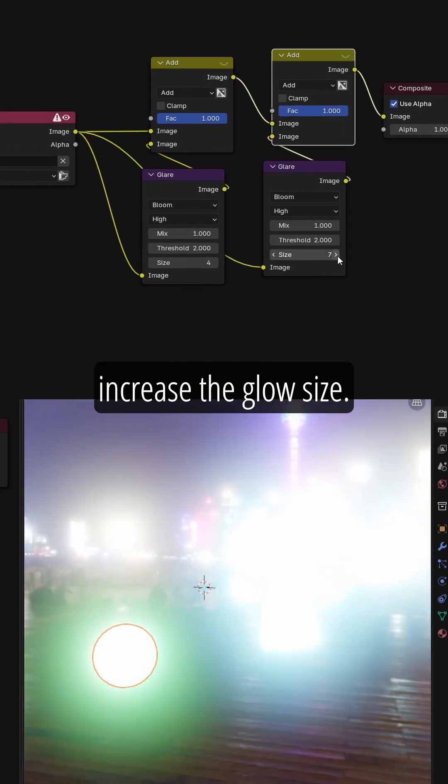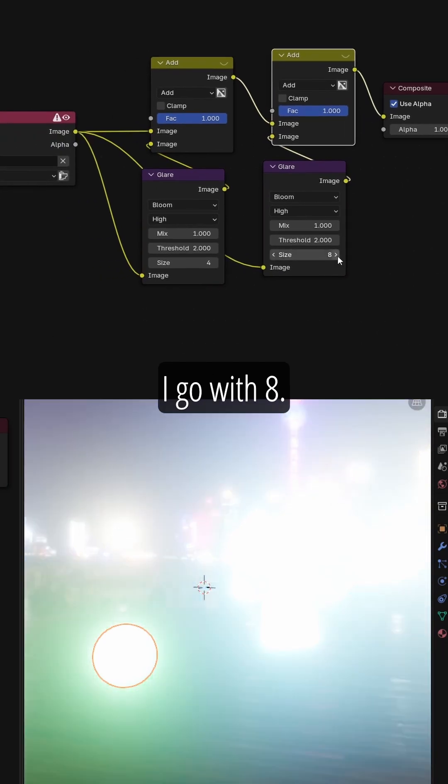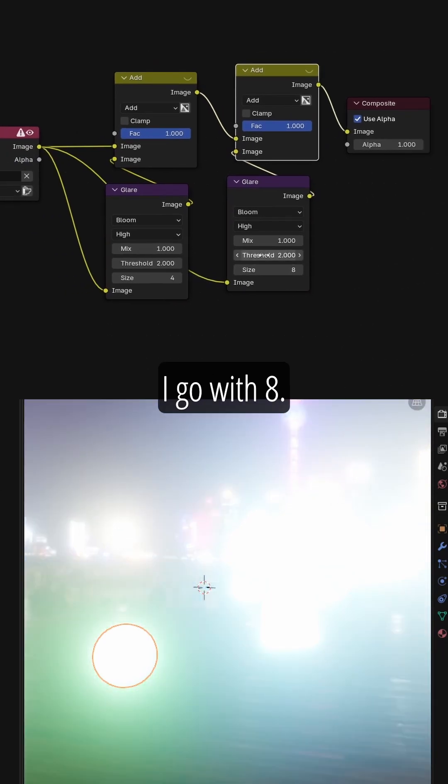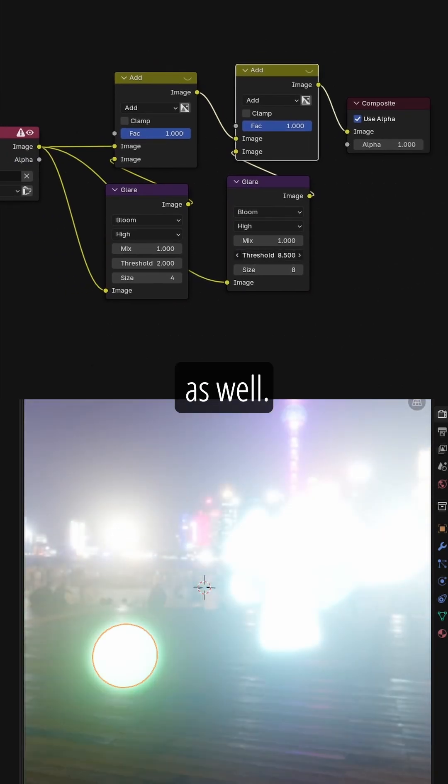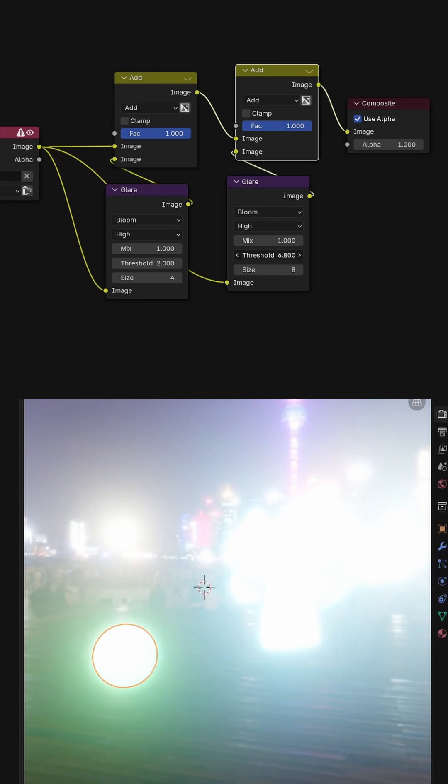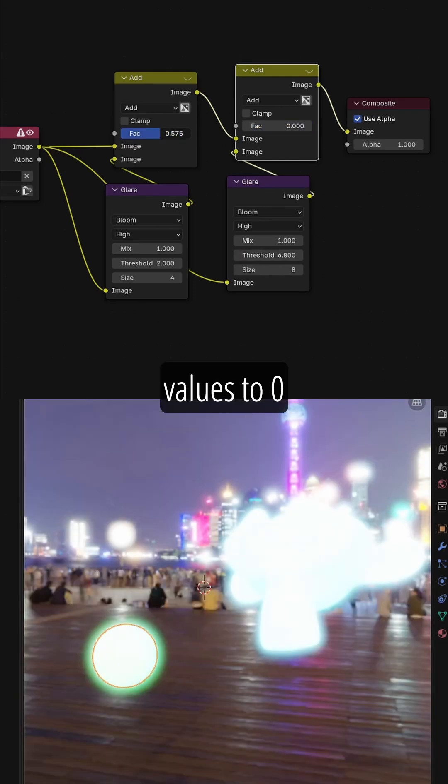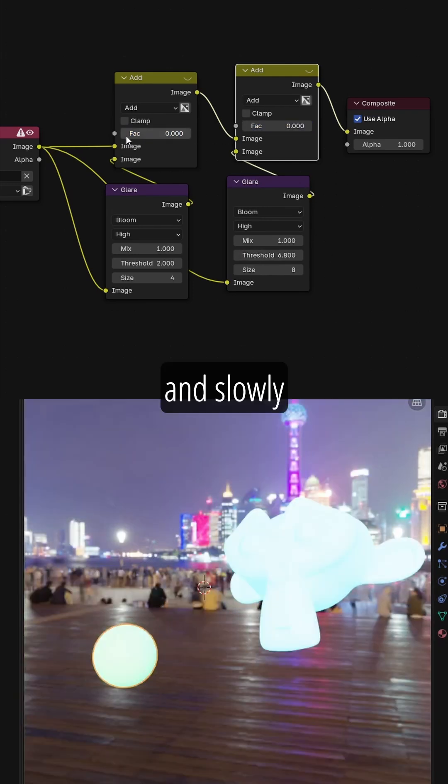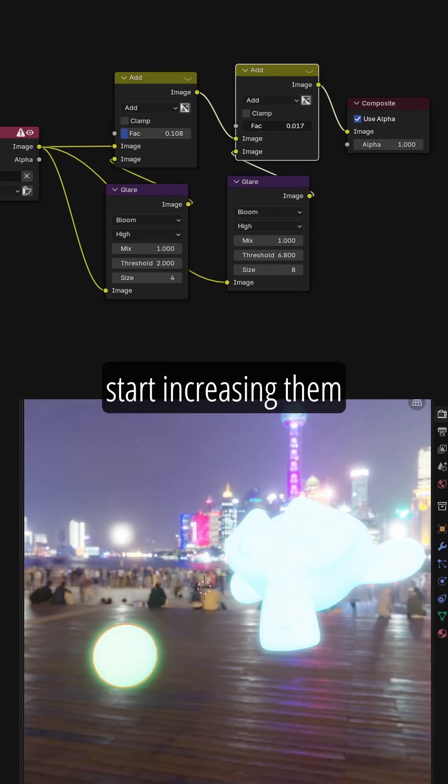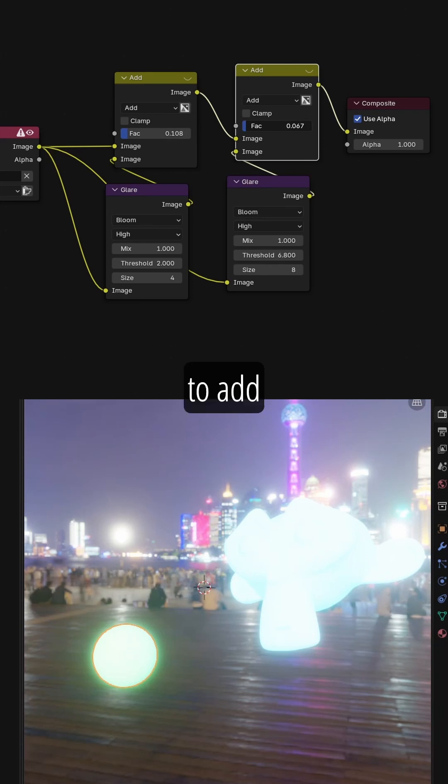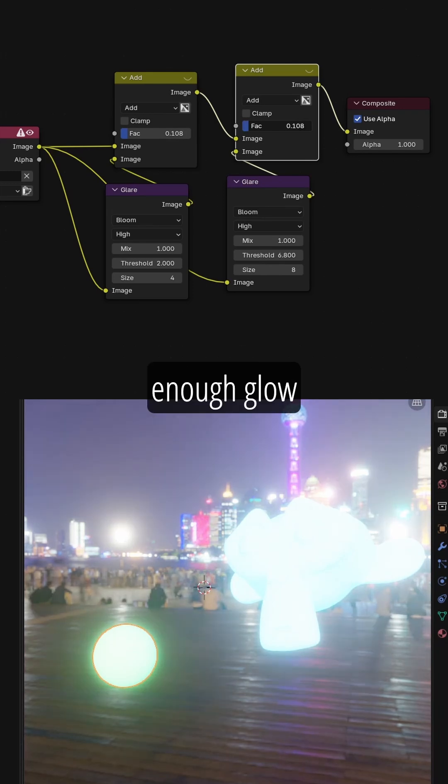This time increase the Glow Size, I go with 8. Increase the threshold as well. Set both of these factor values to 0 and slowly start increasing them to add enough glow to your scene.